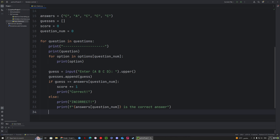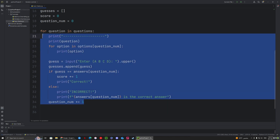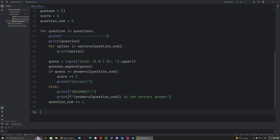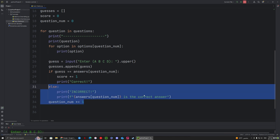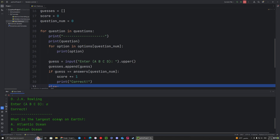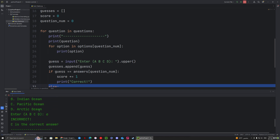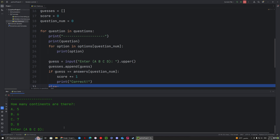Outside the else statement we increment the question number with 'question_num += 1' so we move on to the next question. Let's test it: 'What is the capital of France?' — answer C, correct. Next question answer A, correct. The third answer is C but I'll put A — it says incorrect, and C is shown as the correct answer.